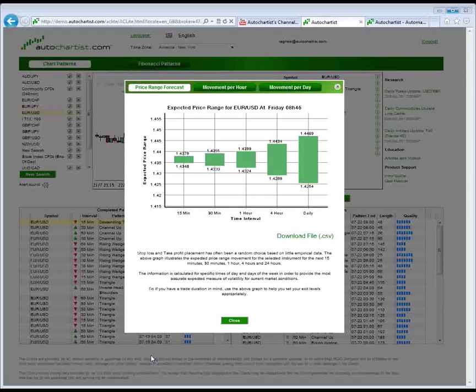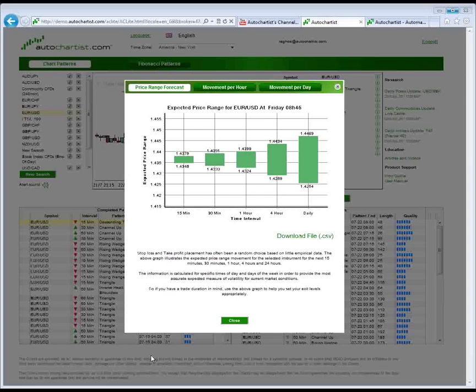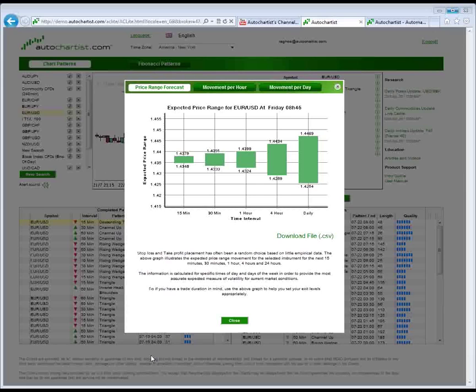Most support and resistance plotted on a chart is based upon either touch points being connected like trend lines or horizontal support and resistance and chart patterns, or they're being calculated off some sort of high-low close like a pivot, or they're being calculated off some sort of last rally or sell-off like a Fibonacci. So this is a very unique way of deriving another layer of support and resistance.